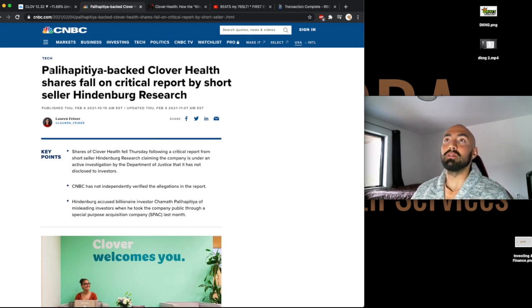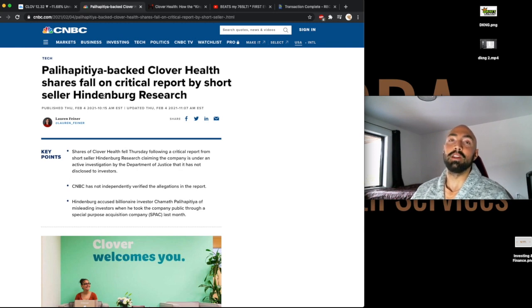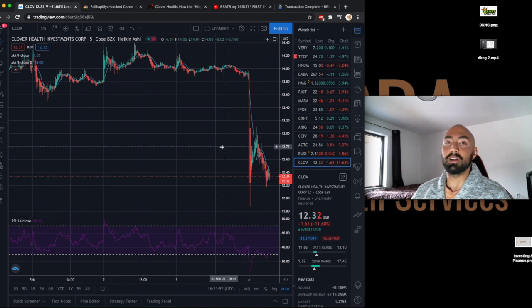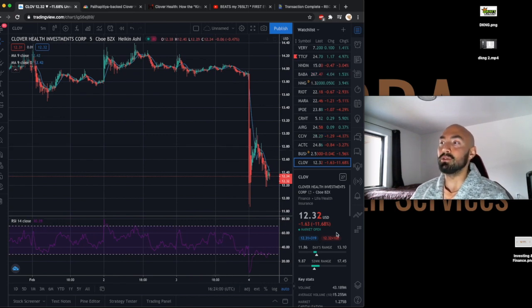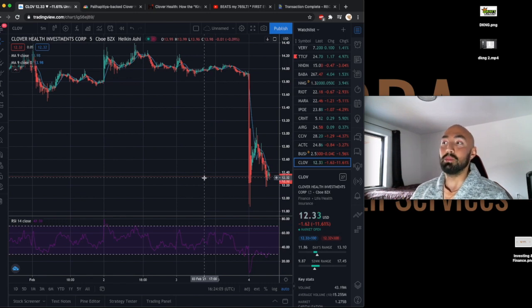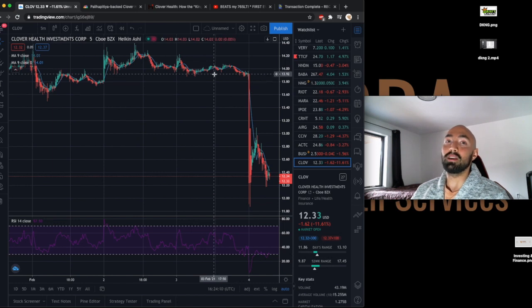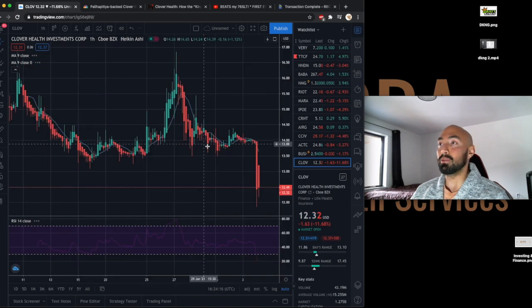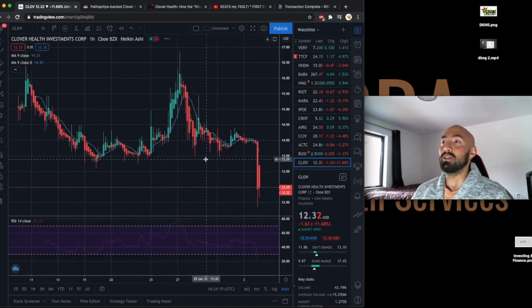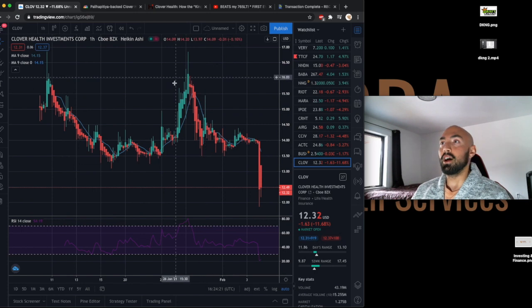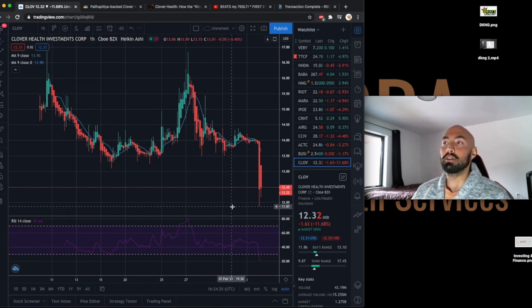We got this from CNBC as you can see here: Clover Health shares fall on critical report by short seller Hindenburg Research, and as you guys can see the stock has reacted quite negatively to this news. We are down around 11.68 percent as of this current moment. I do believe that the stock could potentially drop even further but this is quite a significant drop as you guys can see. Even if we go out to the three month, the stock has dropped quite significantly today and for obvious reasons these reports are pretty concerning. As you can see here it dropped and the low of the day was around 11.86 percent.